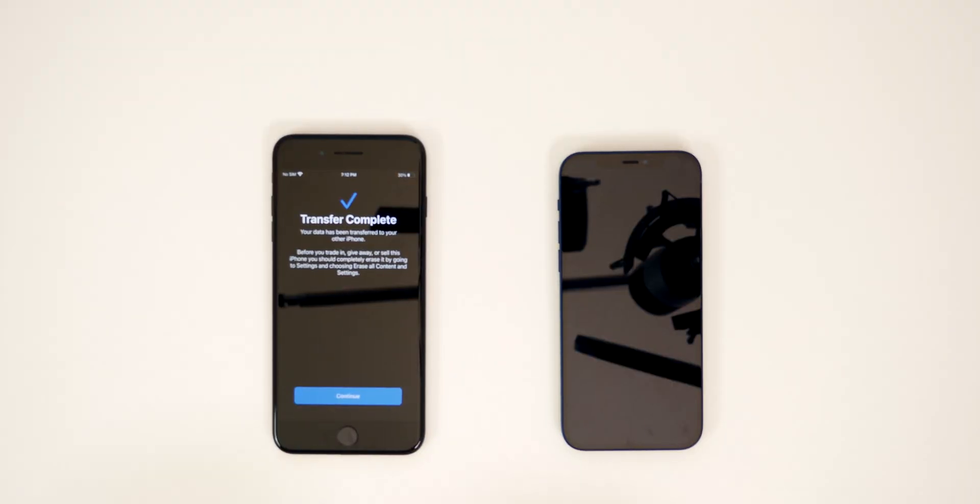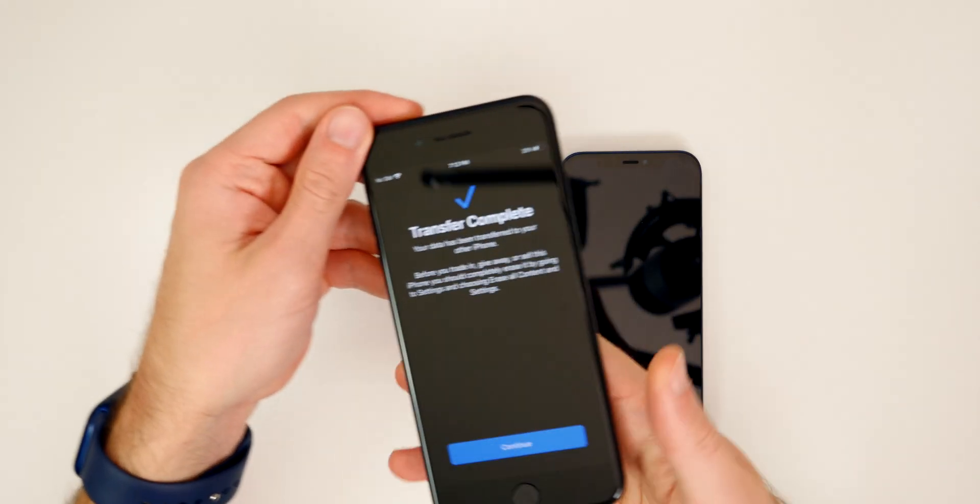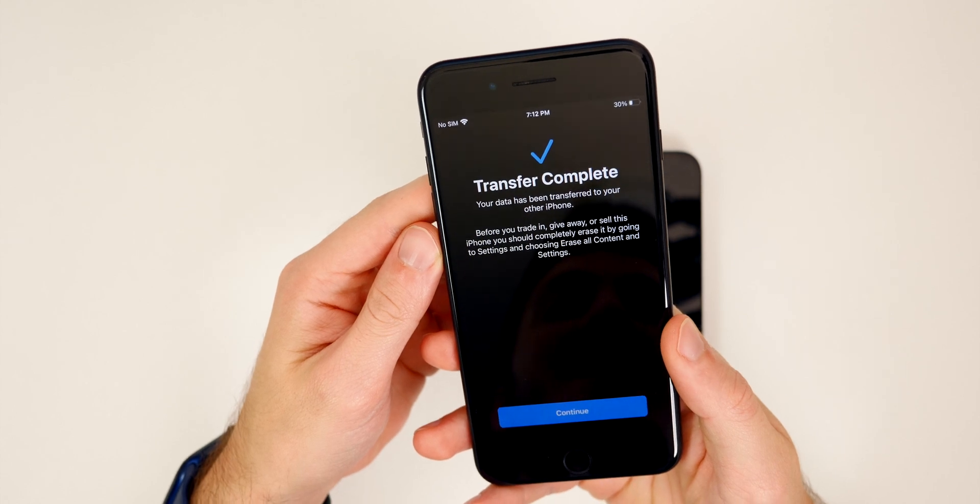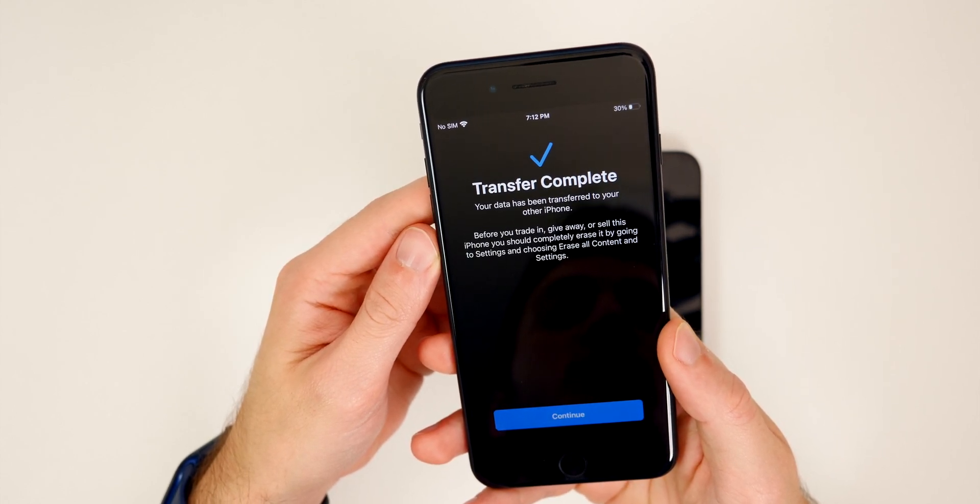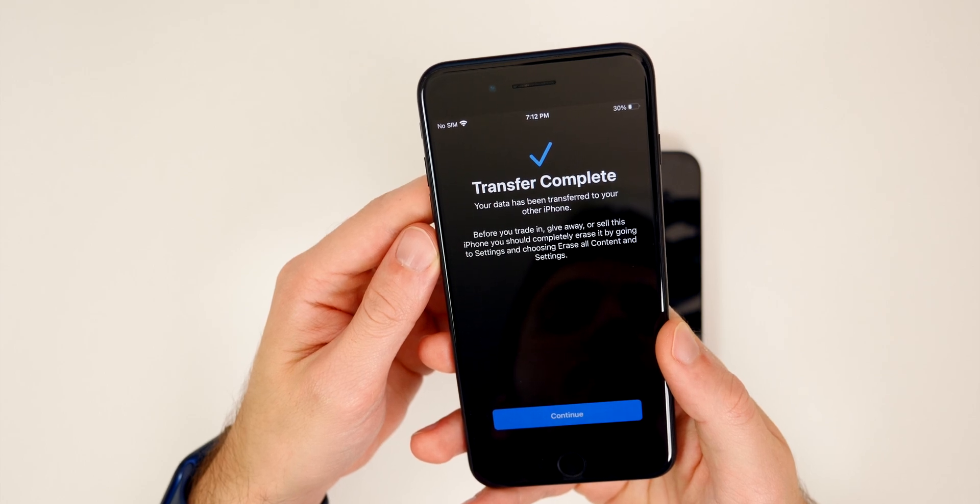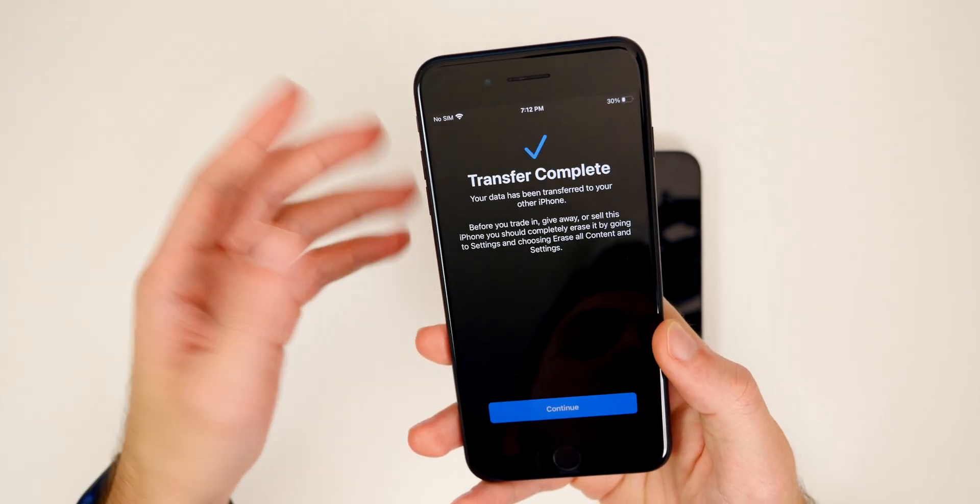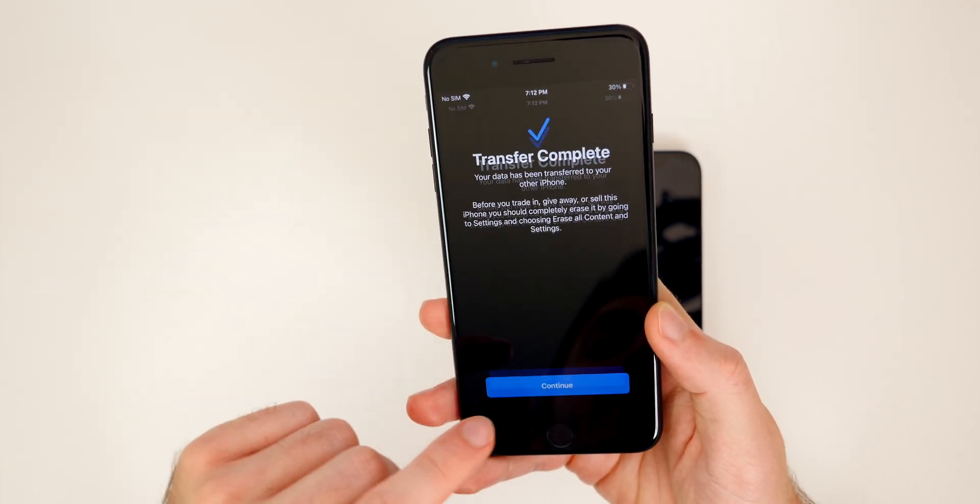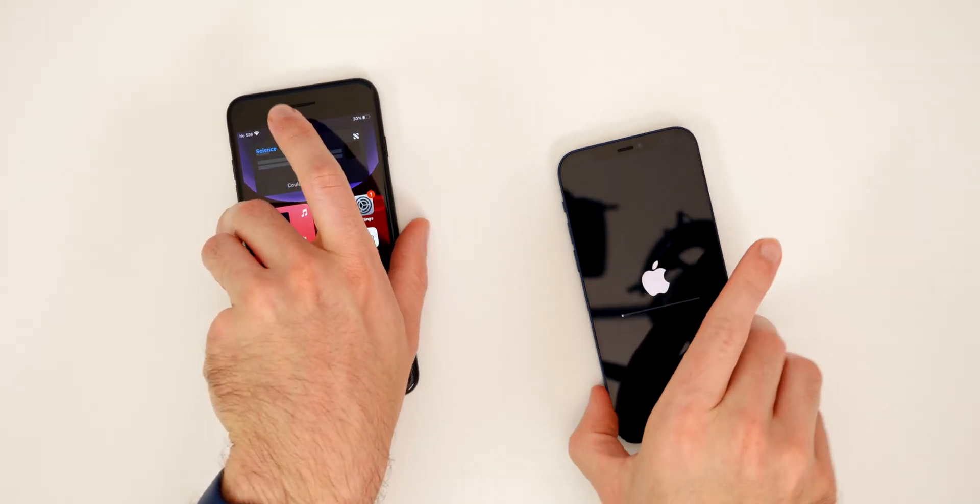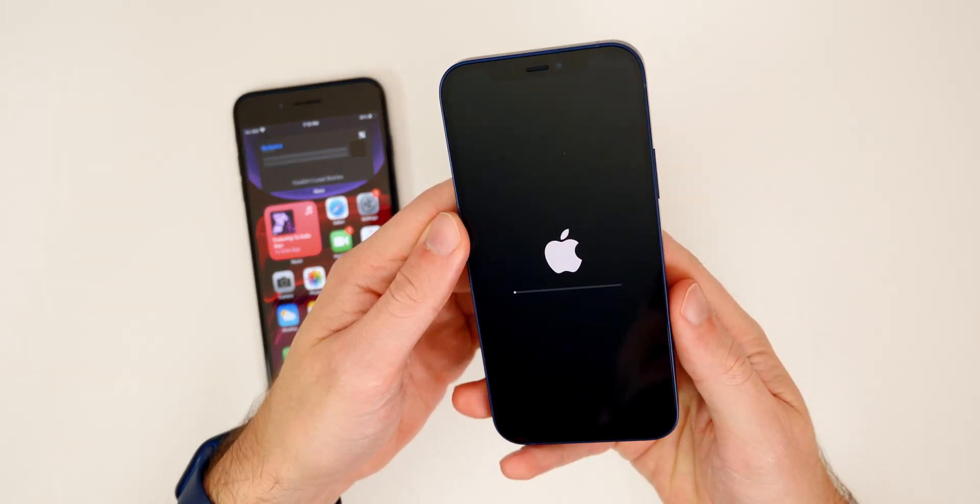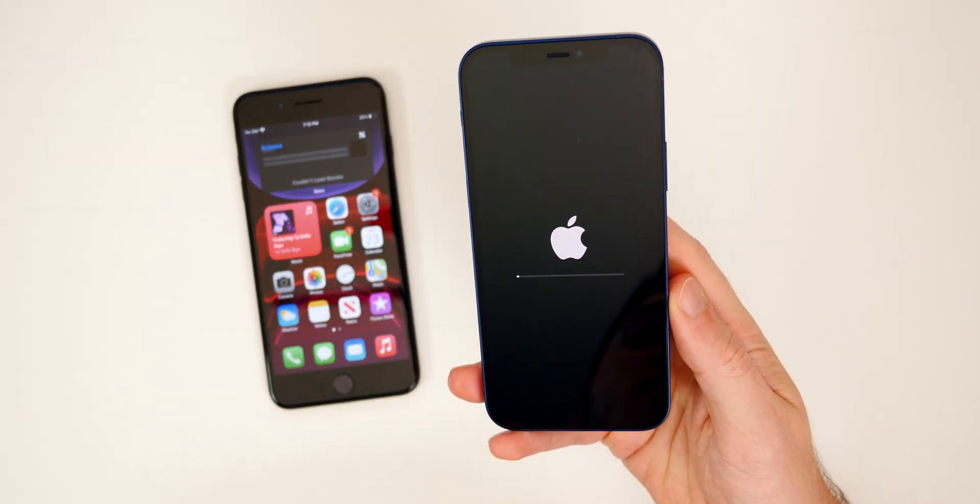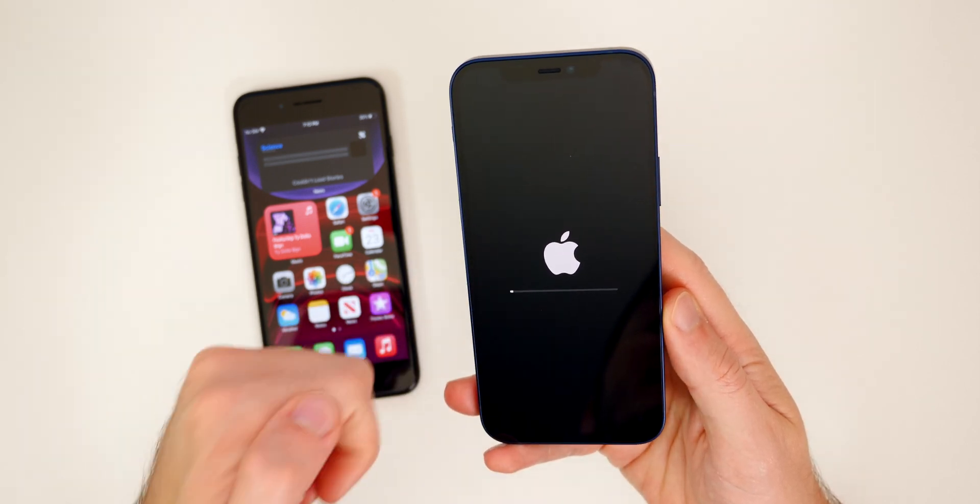All right. So we just finished up transferring all of the data. And you can see here, this is what it says on the old iPhone. It says transfer complete. Your data has been transferred to your other iPhone before you trade in, give away or sell this iPhone. You should completely erase it by going to settings and choosing erase all content and settings, which I showed earlier, if you had already gone through the setup screen. So now the other device, the new iPhone 12 will be rebooting and you will see this little progress bar underneath of the Apple logo. And then once this is done, you should be back to the home screen.